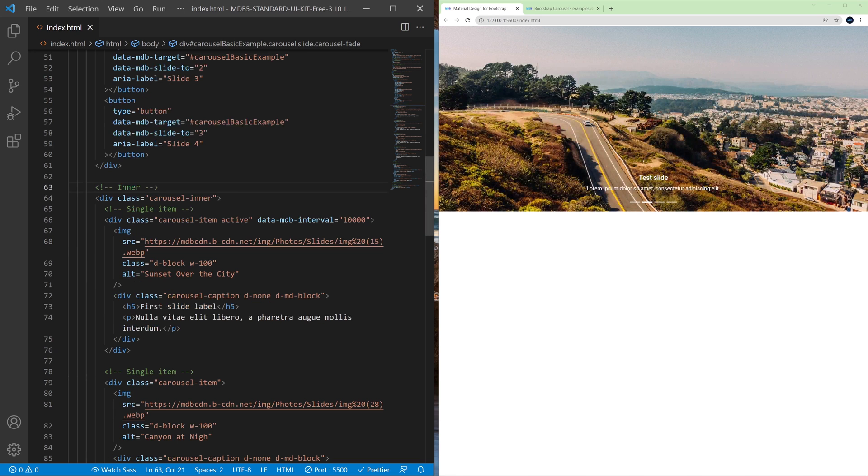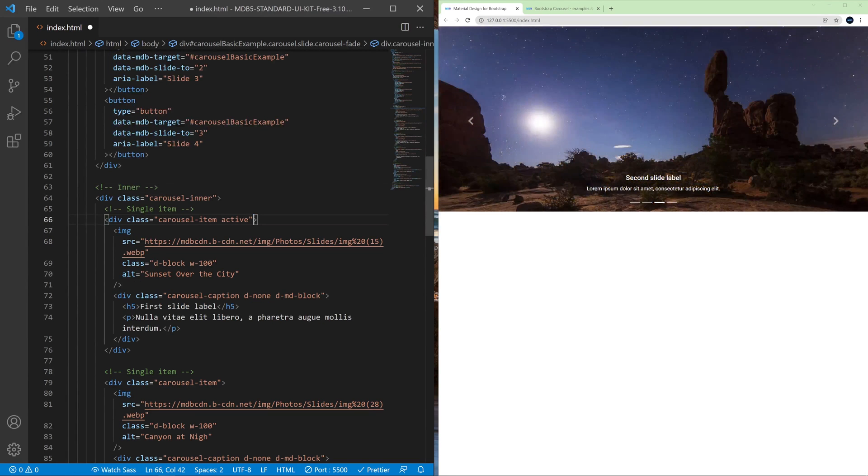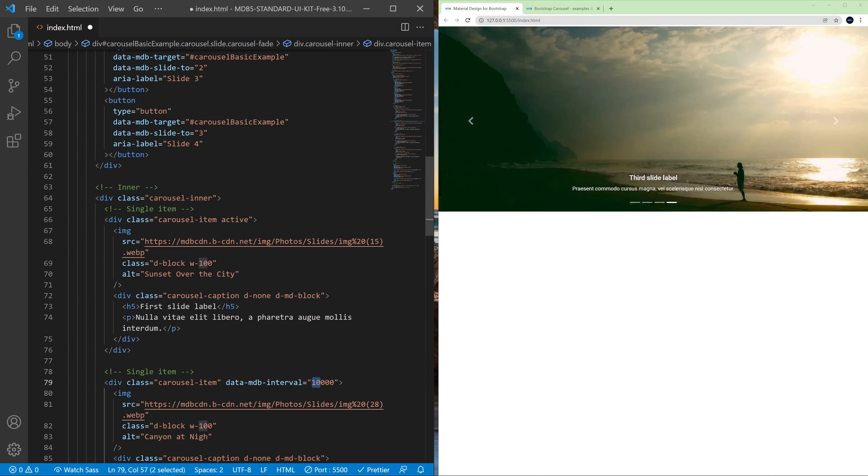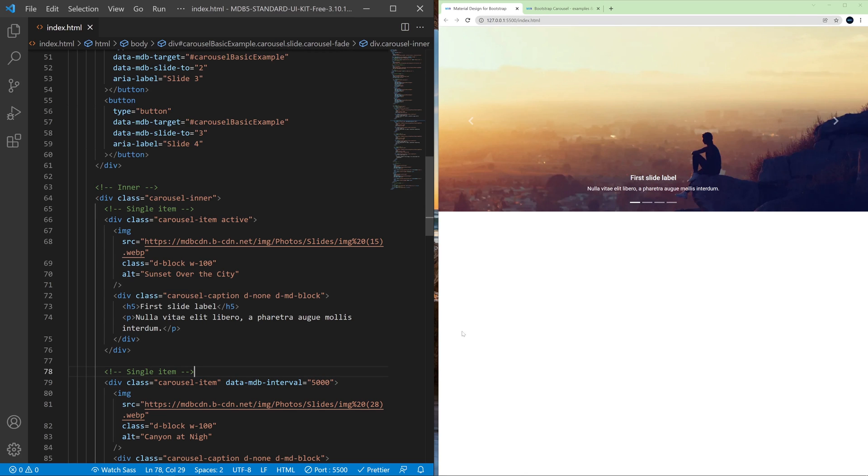So you can use this data attribute on any slide to manipulate the amount of time on a given slide.